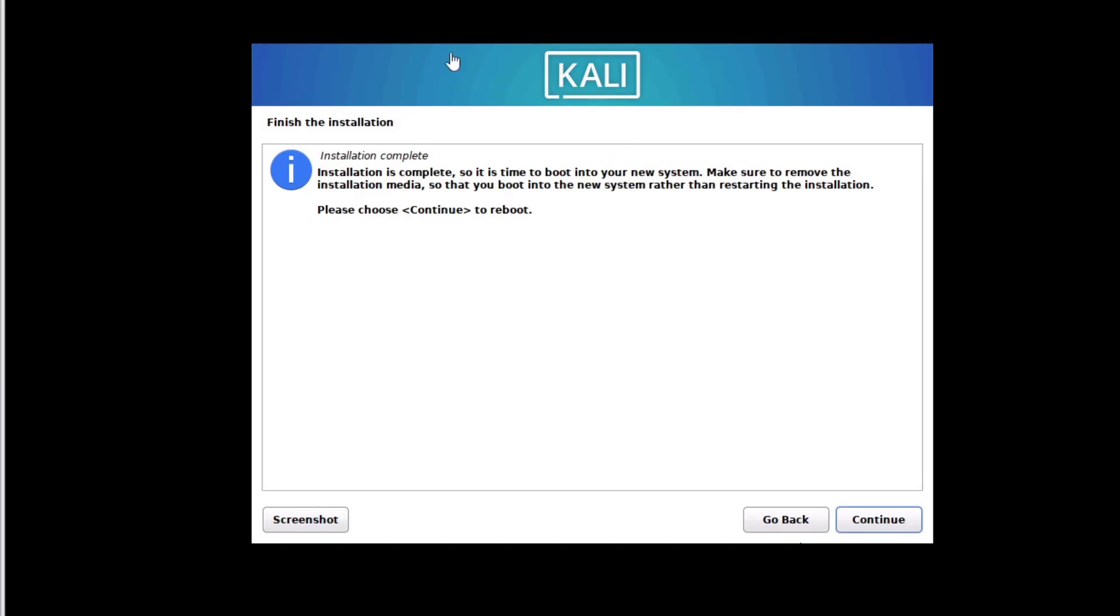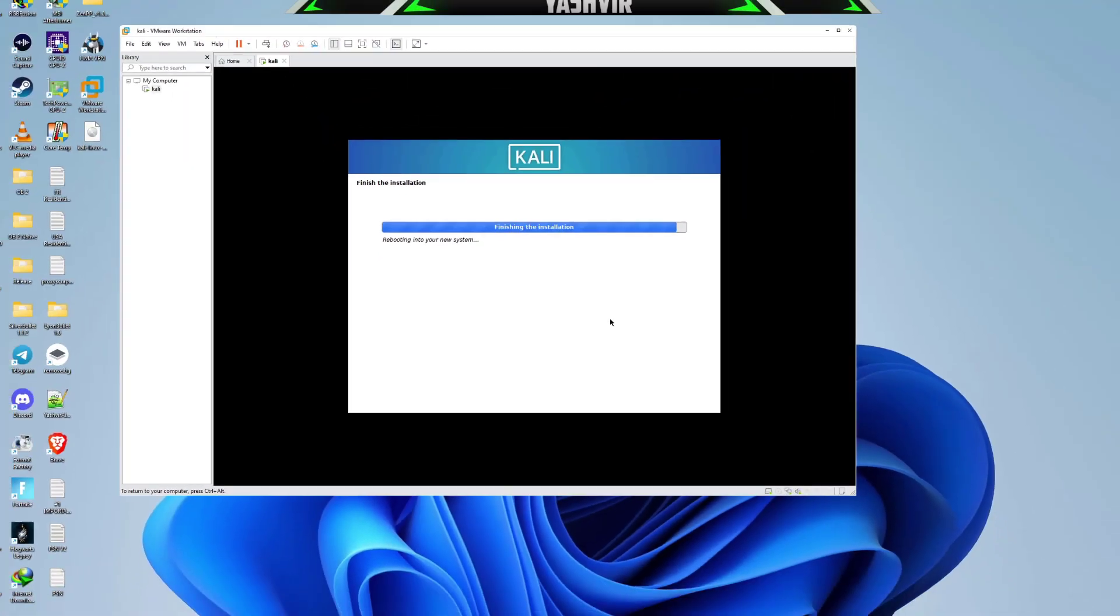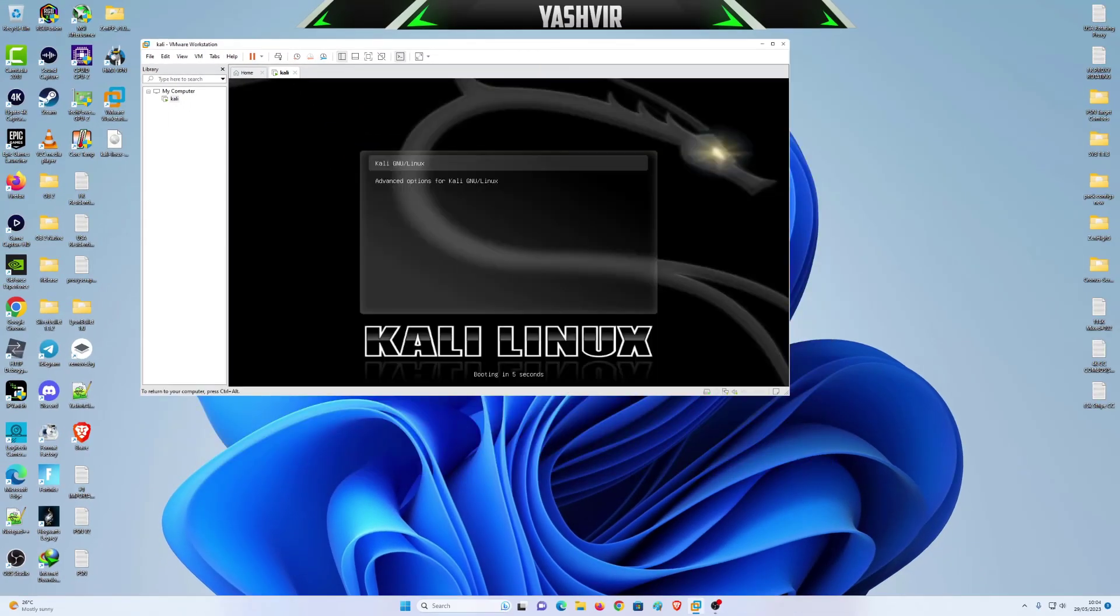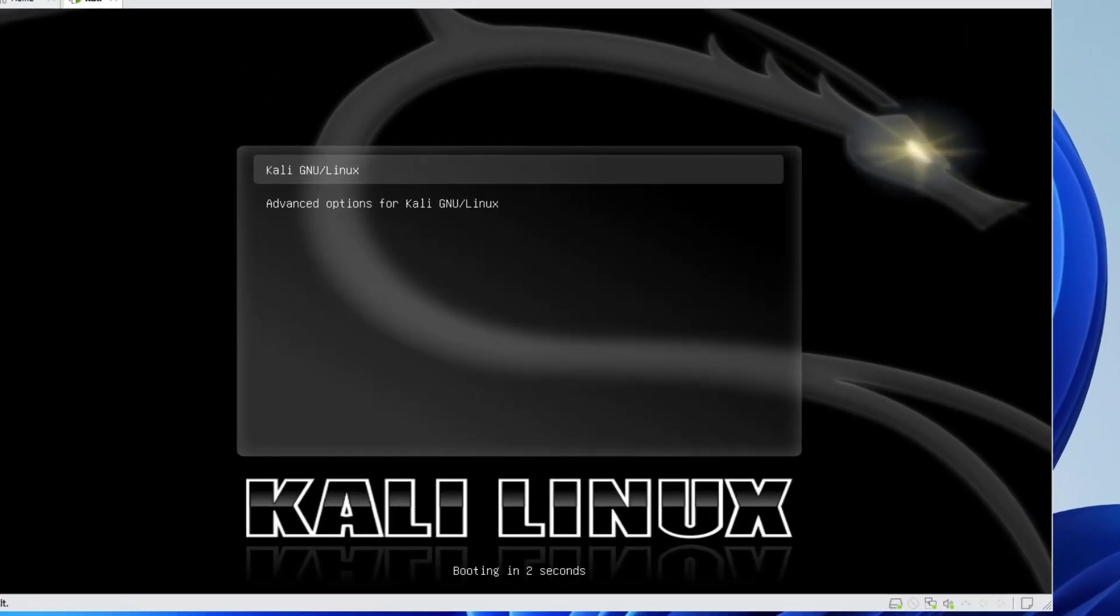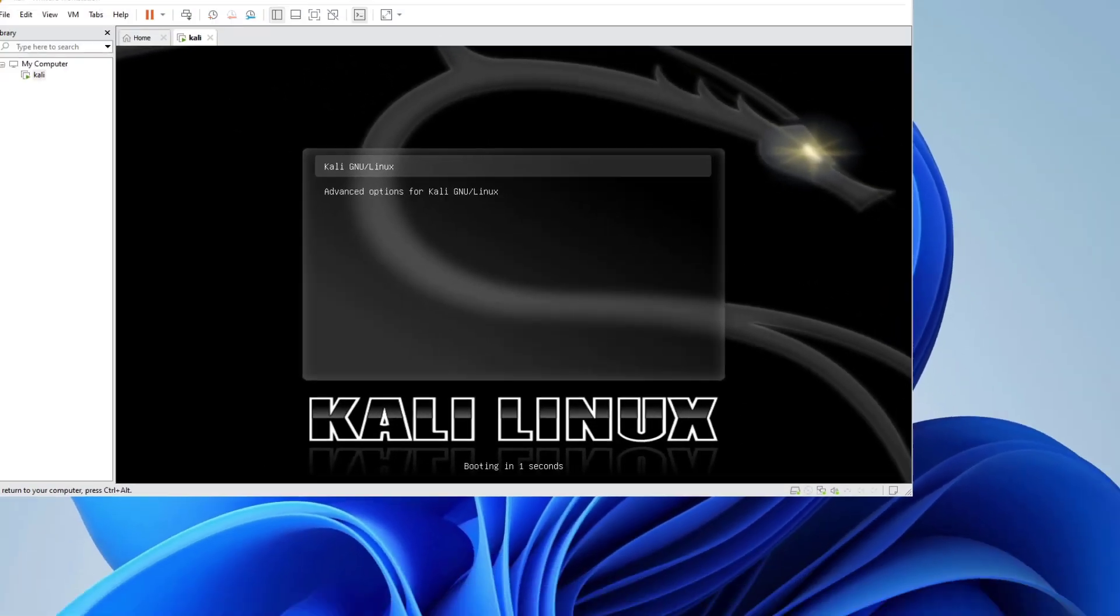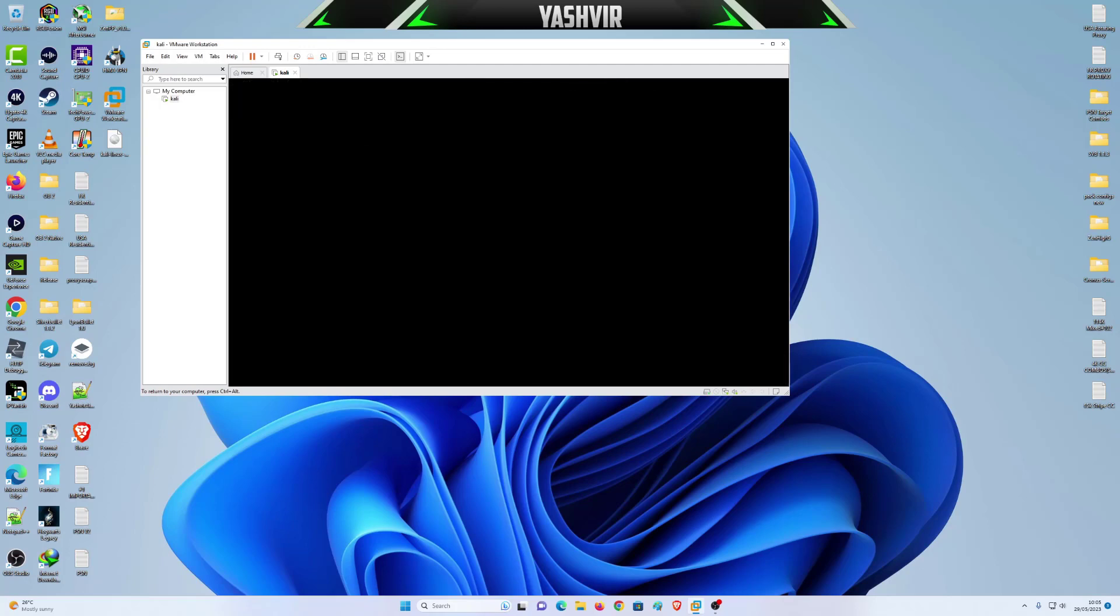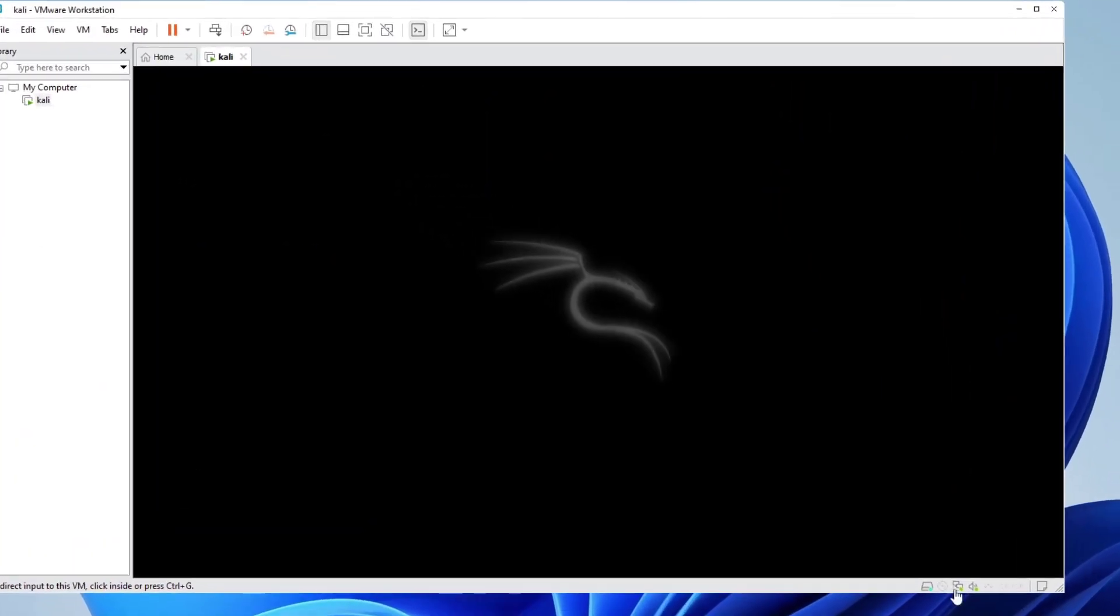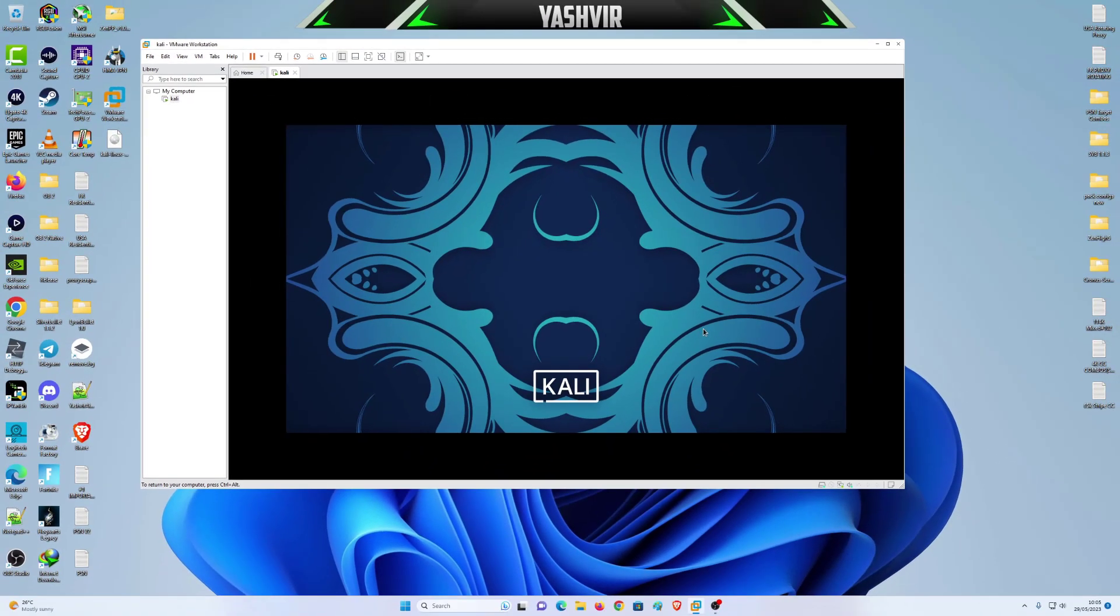Once you're in here, as you can see, finish the installation, press continue to reboot. Don't worry, the system will automatically restart. Booting in three, two seconds. Make sure you remember that username and password and simply hit login.